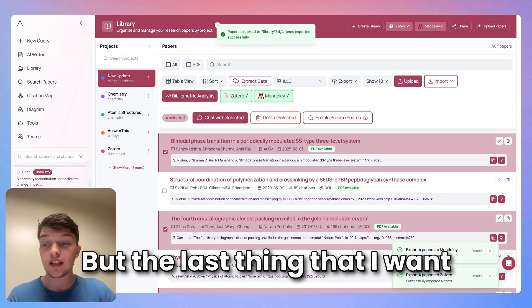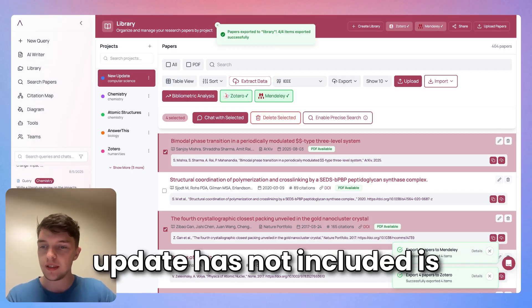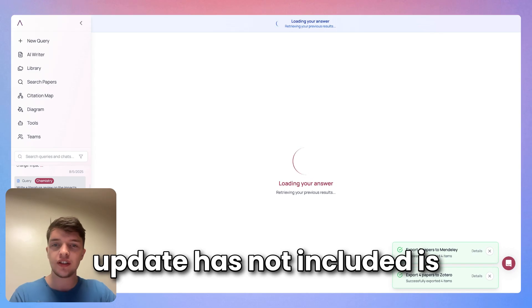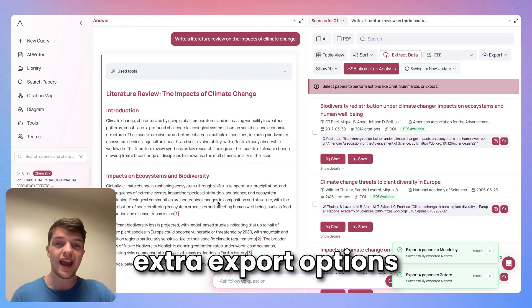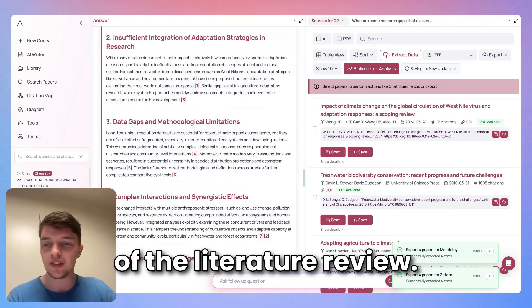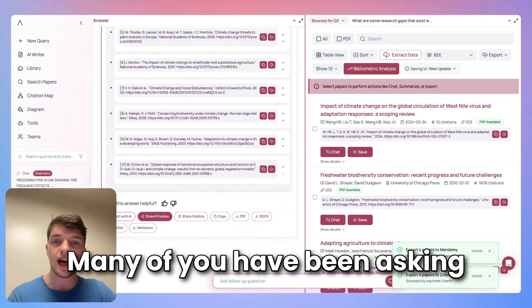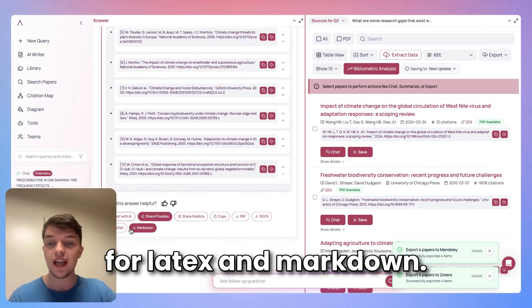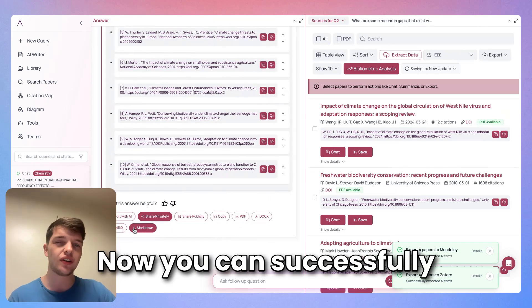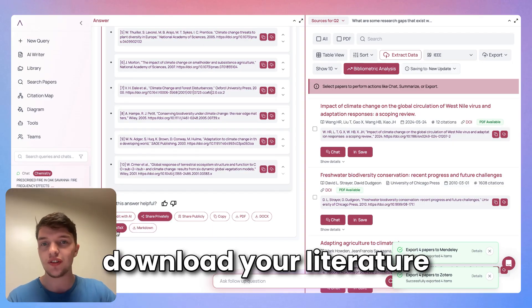But the last thing that I want to show you that this update has now included is extra export options for the literature review. Many of you have been asking for LaTeX and Markdown, and now you can successfully download your literature reviews in that format.